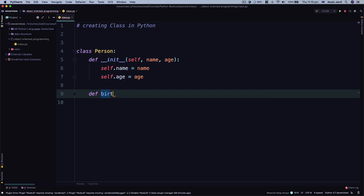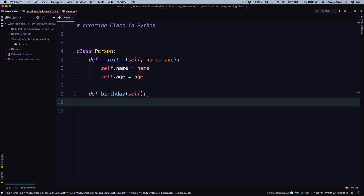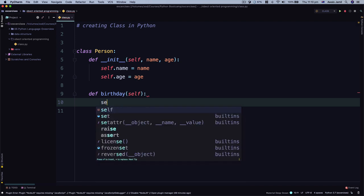Here we can target a property defined in our constructor function for the Person class named age using self keyword. We use a dot syntax and then a name of the property that we would like to access.